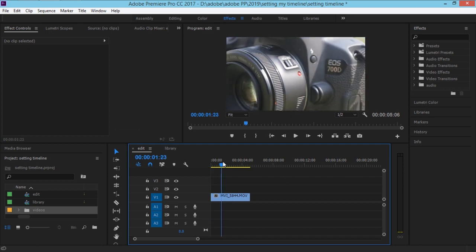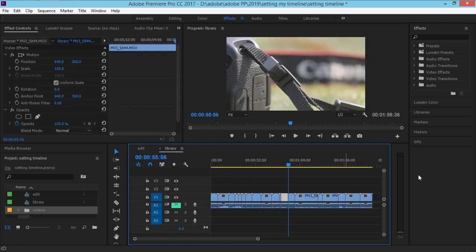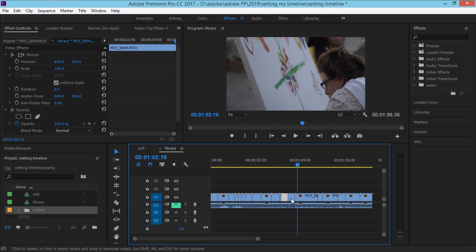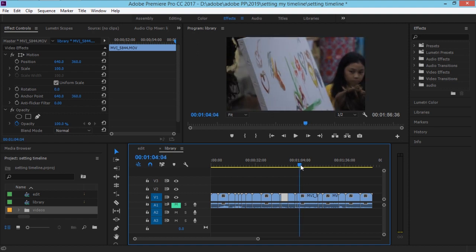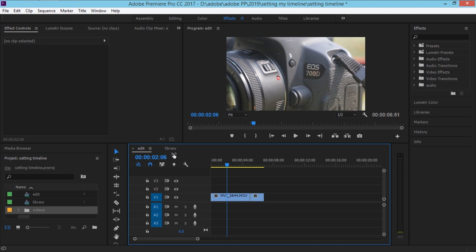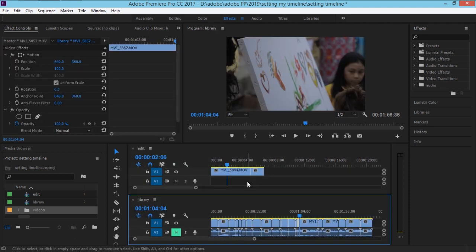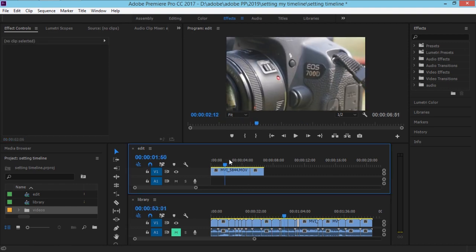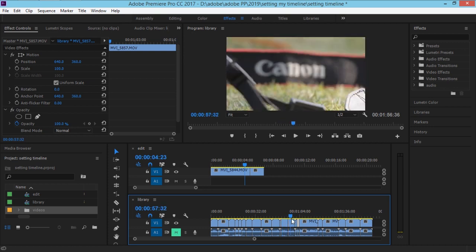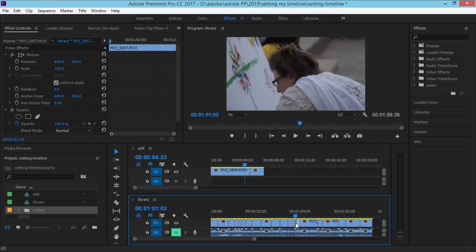Then you drag that trimmed clip over to the Edit sequence. The Edit sequence is where you edit things, and the Library is where you search for video. Then I'll search for another video the same way — Ctrl+K to cut — and drag it all to Edit. Also, if you want, you can drag the Library timeline down so it sits side-by-side with Edit, making it easier to see and edit at the same time. I don't personally use this layout, but it might work better for you.